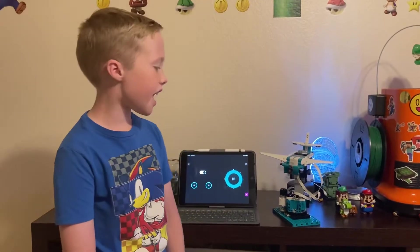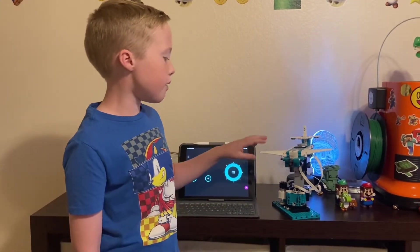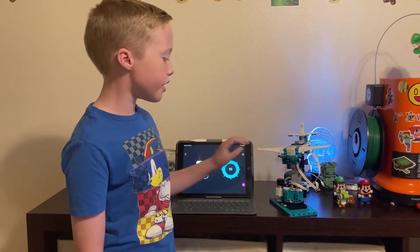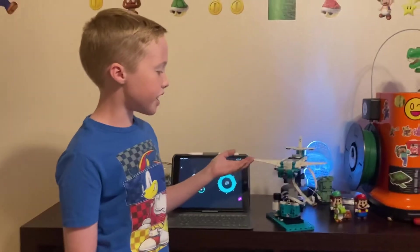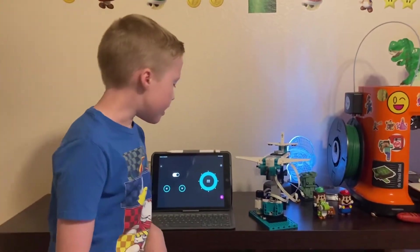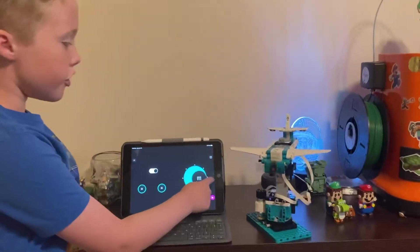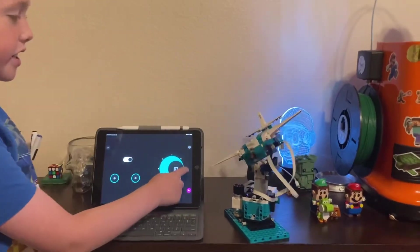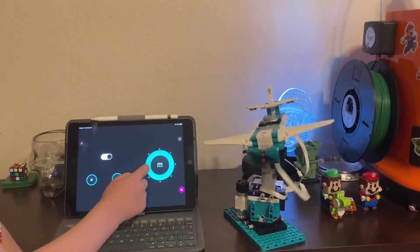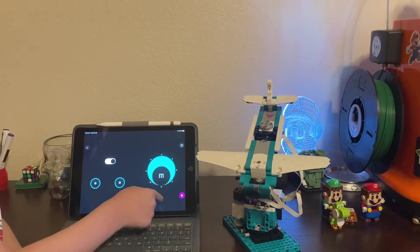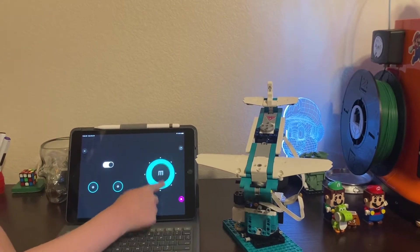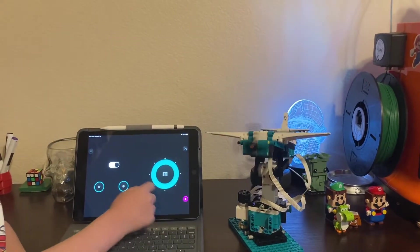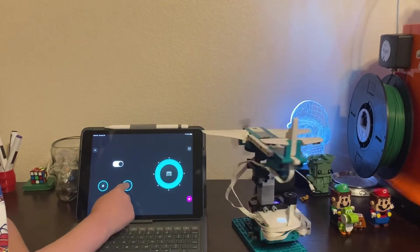Hi guys, today I built a Lego Mindstorm flight simulator. It's an airplane that you control and it's really cool. You can see it turn this way, that way, down, up, and you can even turn it around.